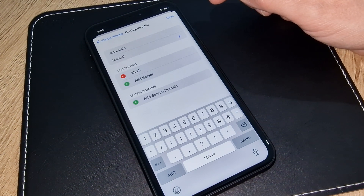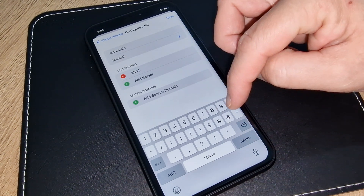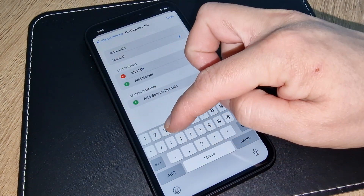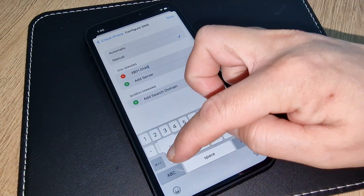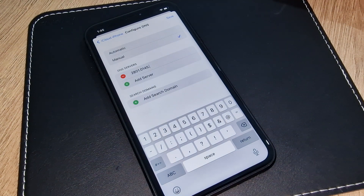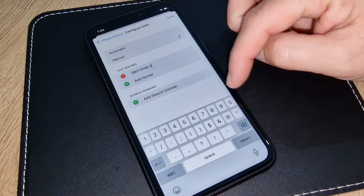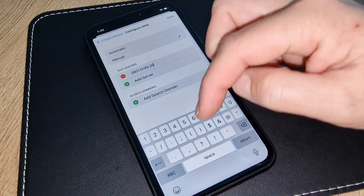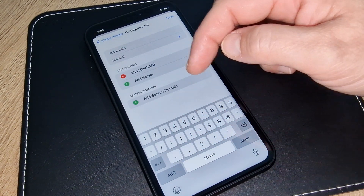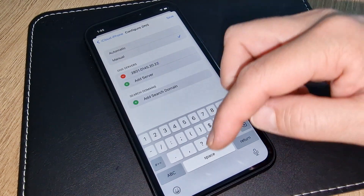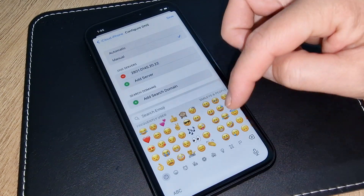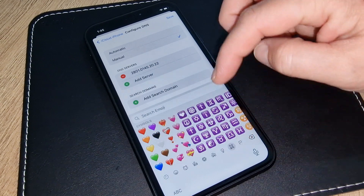The first code is 2801 dot 0145 dot 0145. Make sure this code is entered correctly — you have to confirm it is already accepted in the system.